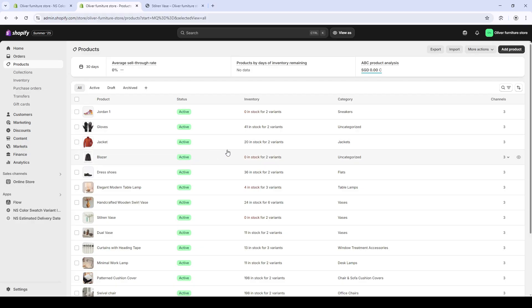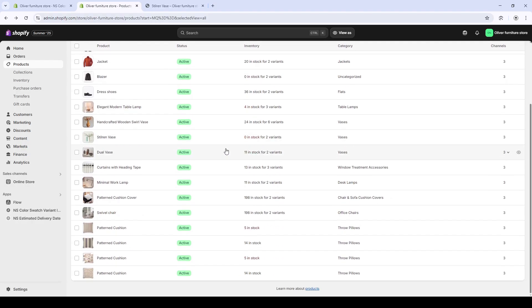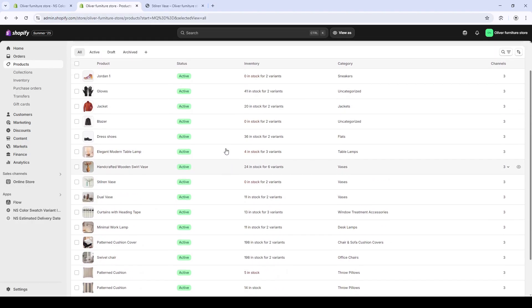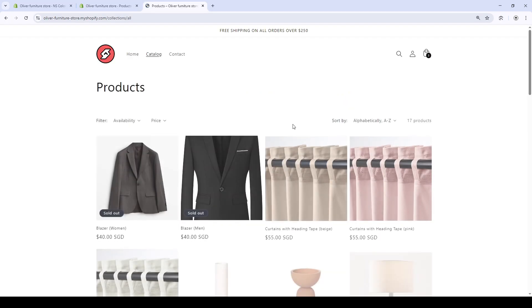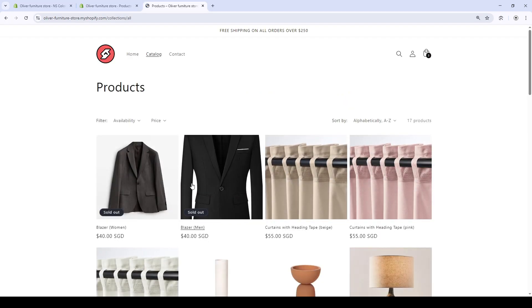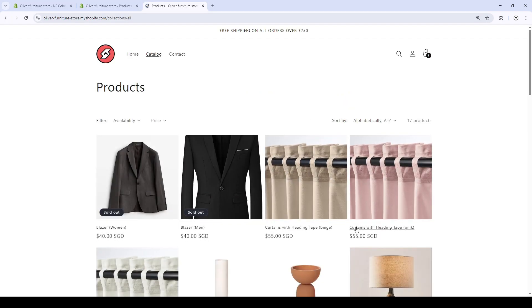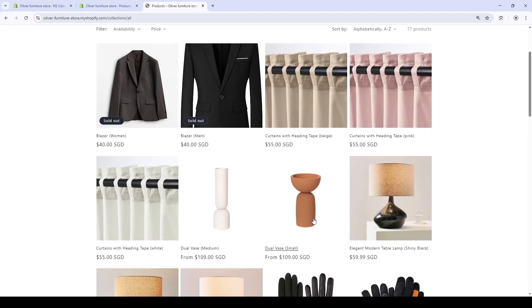So my product, there are some that don't have any variant. For example, the dress shoes over here. Only the blazers, the gloves, the jackets are shown, but not the dress shoes.